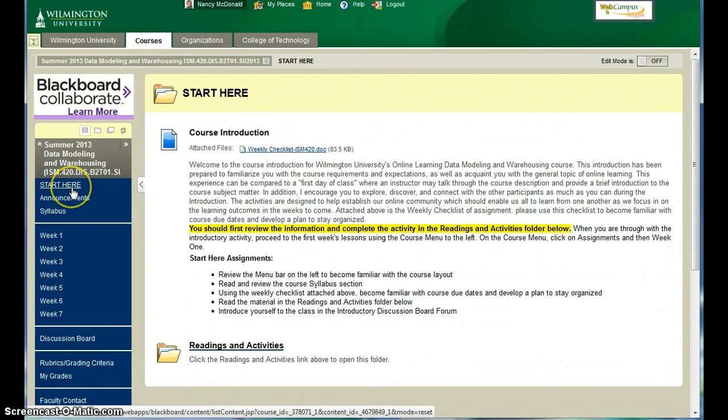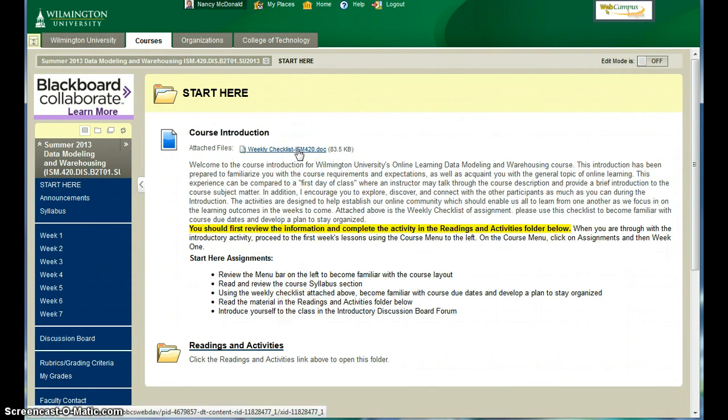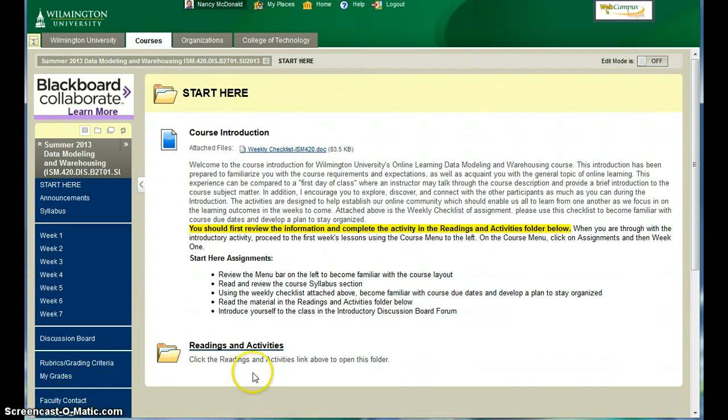You should start with Start Here and read the information associated with the course introduction. In the Start Here and in each of the weekly folders is the weekly checklist with the due dates. In the first week of the class, you'll need to complete the Start Here exercise as well as the week one assignments.